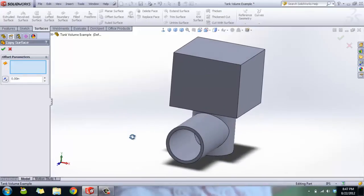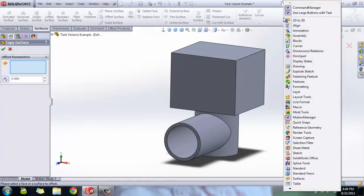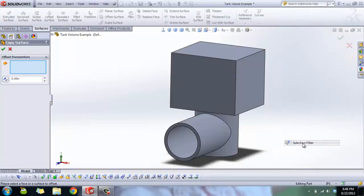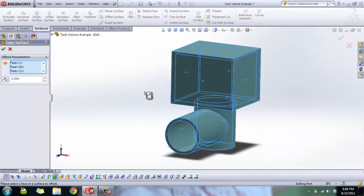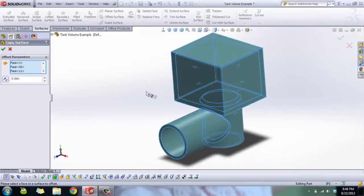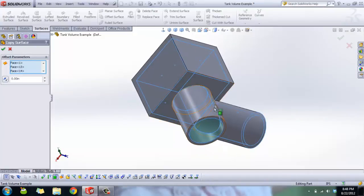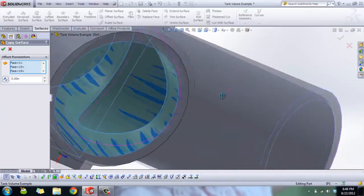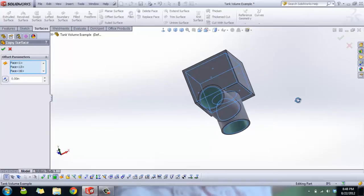A much easier way is to turn on your selection filter. Right-click on your command manager, go to toolbars, and select 'Selection Filters.' Select 'Filter Faces' so you can only select faces and nothing else. Then hit Ctrl+A on your keyboard, and that will select all faces on your part. Then you can deselect the ones you don't want — the exterior ones — which is much easier. Just click on them to remove them from the selection.